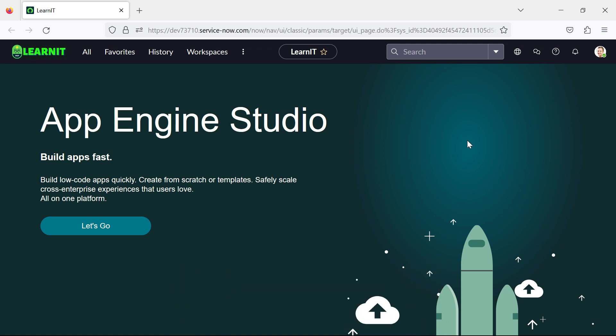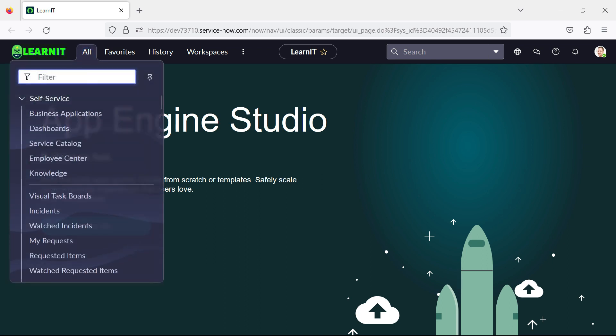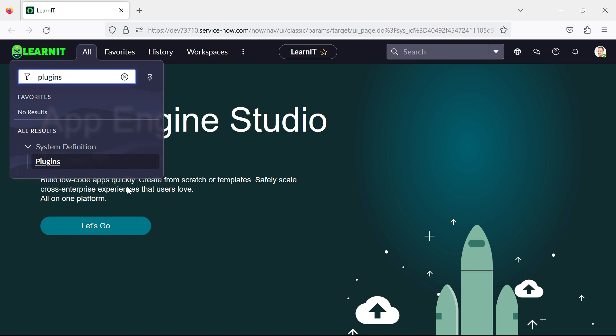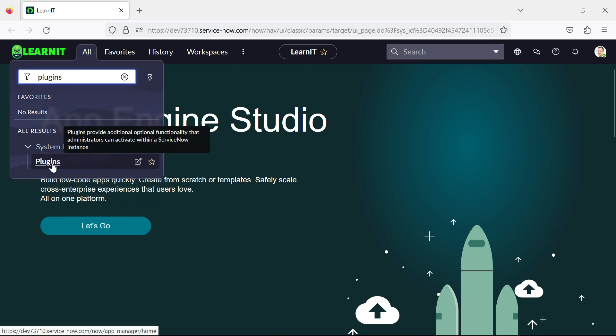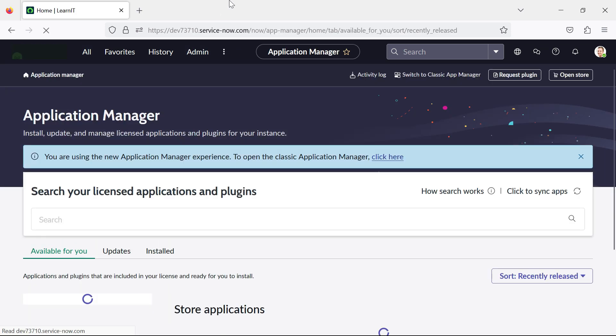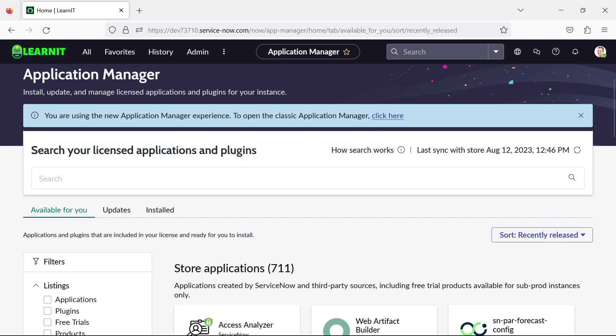So what feature I am going to discuss today is redesigned application manager. So now let's see how our redesigned application manager looks like. So we will type here plugins.